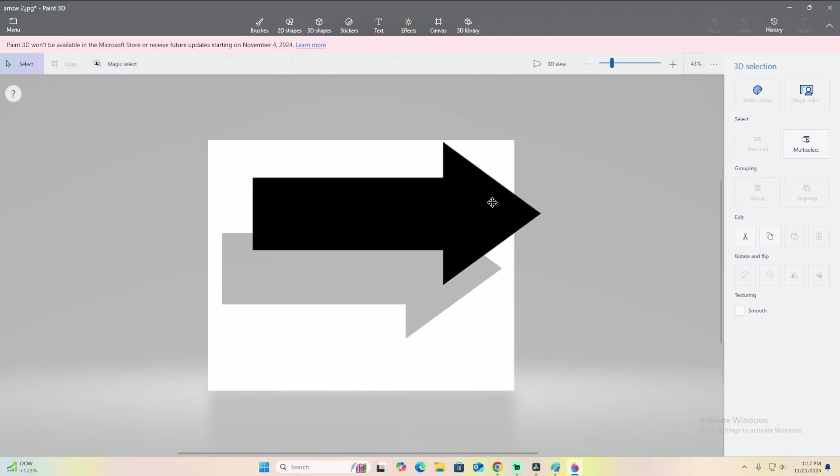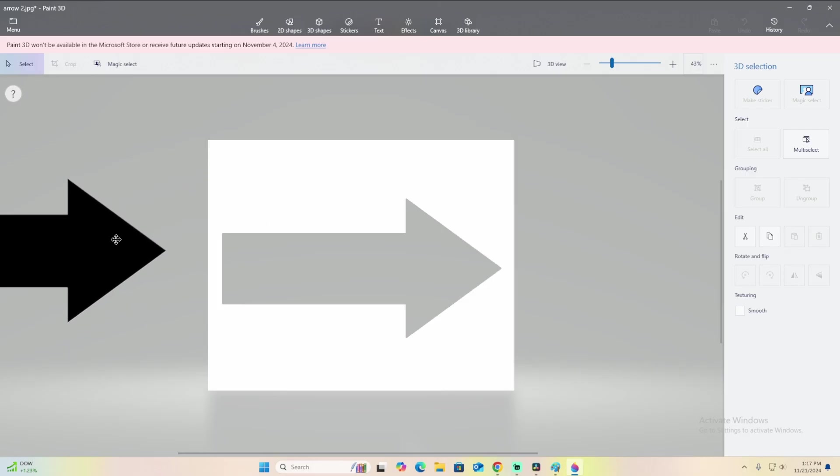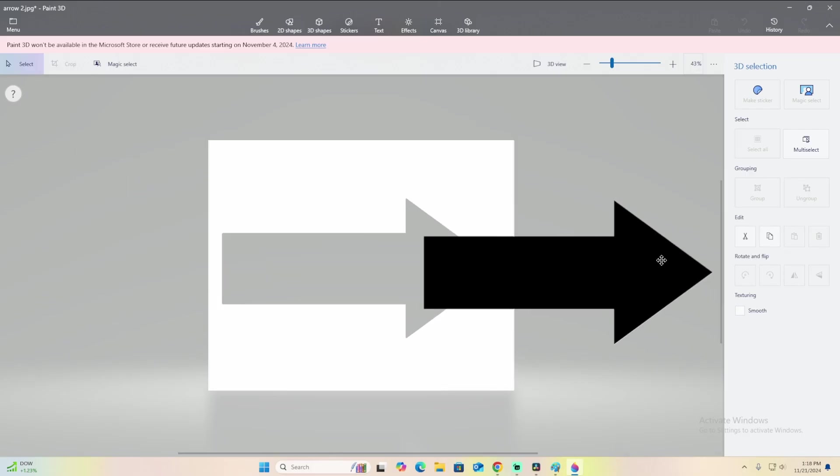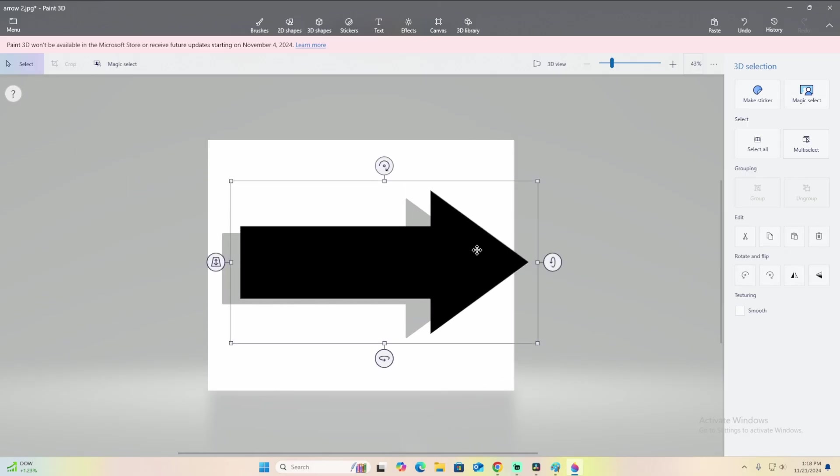And now you have your transparent image. As you can see, there's no background over here when I slide it over here. However, if you try to save it now, it won't work because of the background image that was there.